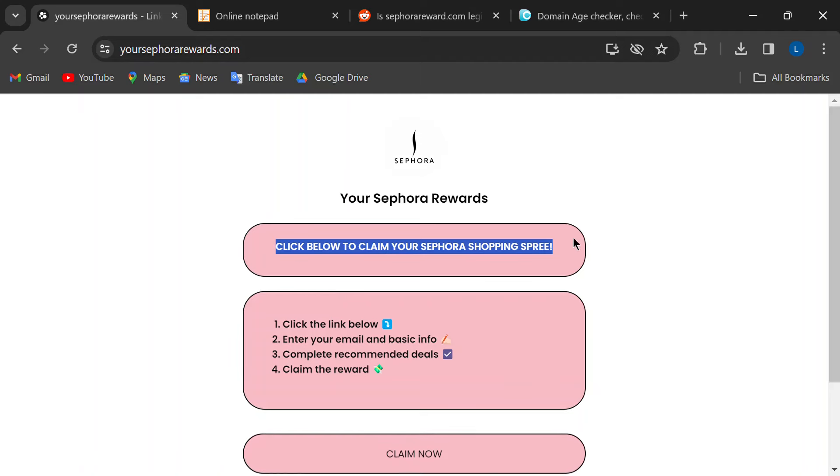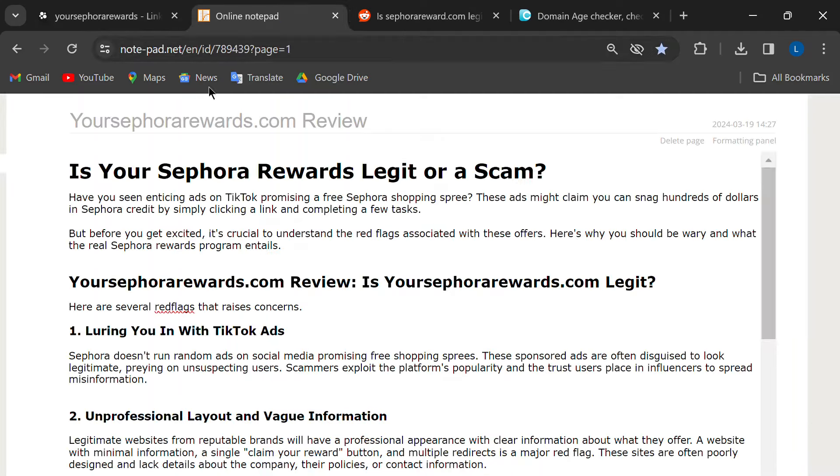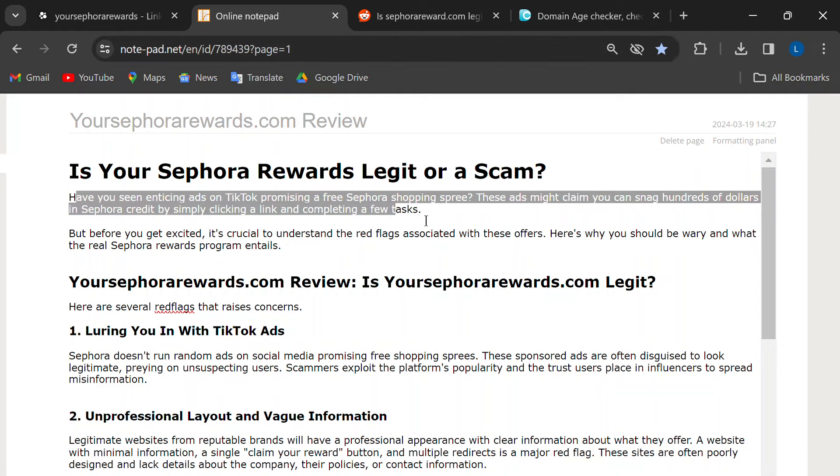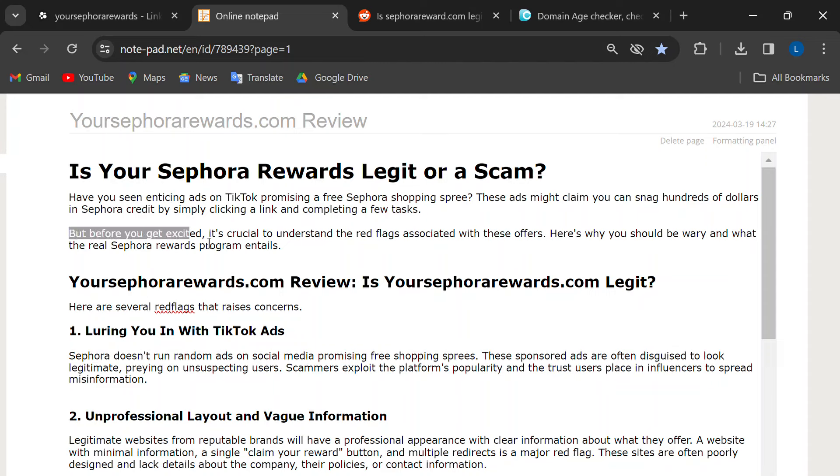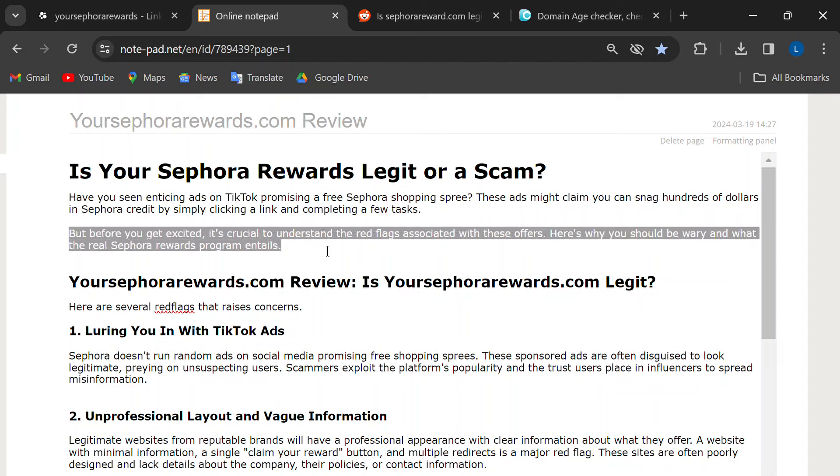Have you ever seen Sephora advertise free shopping sprees on social media? Exactly. These are fake ads designed to trick you.